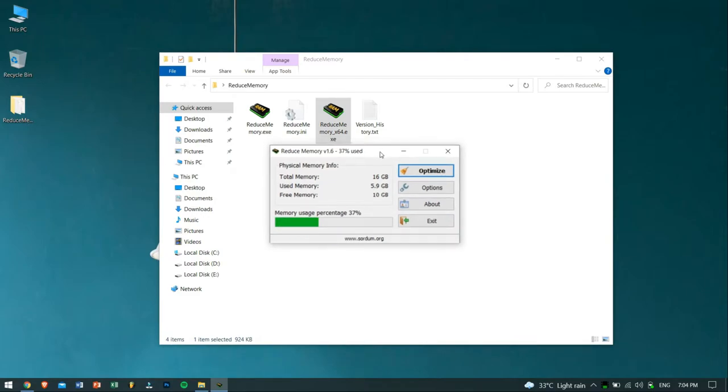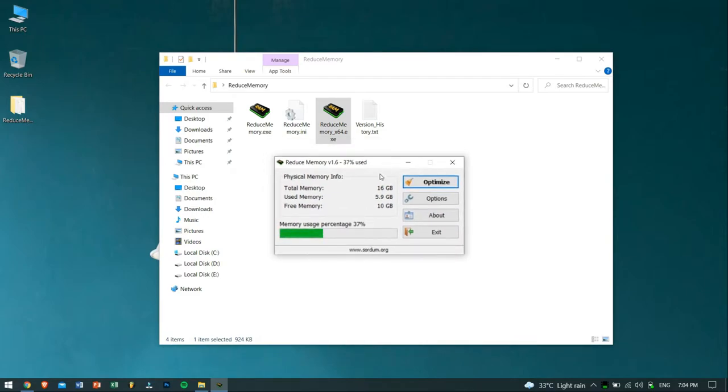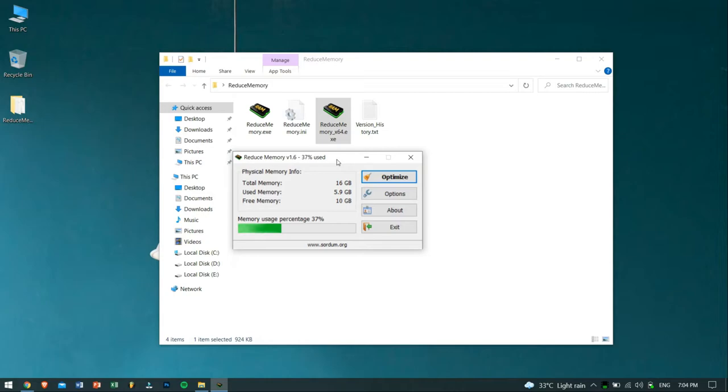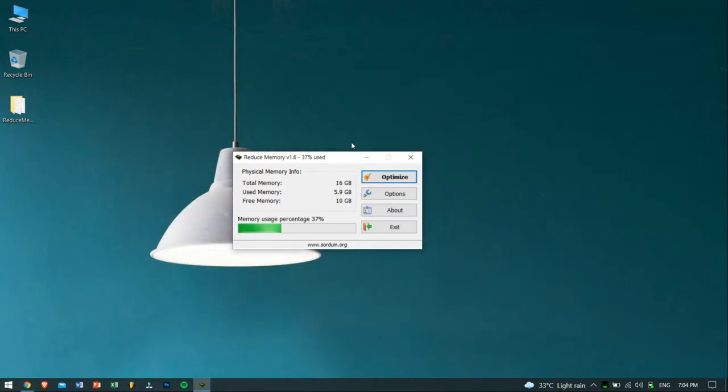After that, the tool will open up. Don't freak out seeing 16GB of RAM, alright? I just recently upgraded my RAM, so don't worry.